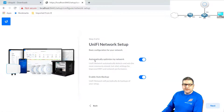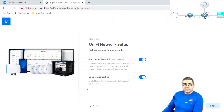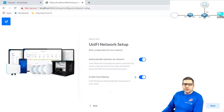On step number three, it will ask: do you want to automatically optimize your network? It's enabled by default — you can keep it enabled. I'm not going to go into detail about that because it will be explained in the more advanced course about UniFi wireless Ubiquiti networks. There is also the option to enable auto backup, if you want automatic backups of your configuration. I'll leave everything as it is and click Next.